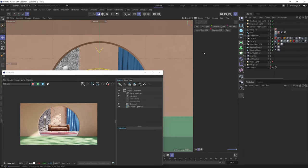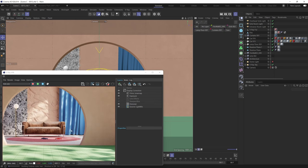Hello everybody and welcome back to yet another tutorial in our series. In this one we're going to be spicing up our composition by adding a monstera plant asset into our scene, placed to the right side of our sofa. As we do that, we'll explore a couple of additional workflows — how to work with FBX imports in Cinema 4D, how to set up basic plant materials with translucency, and how to add round edges to objects without actually modeling them.